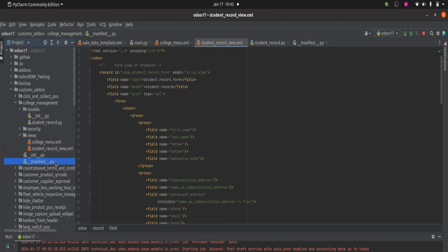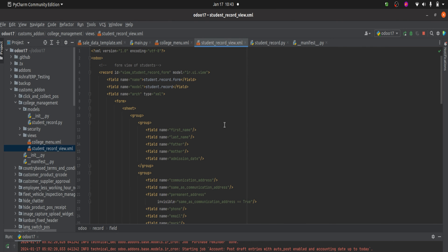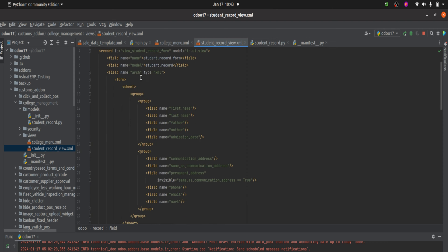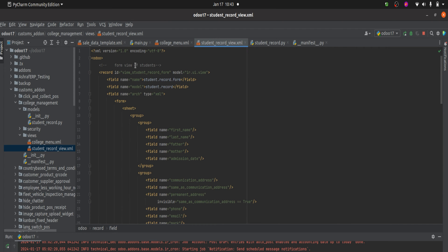I have also defined this XML file in the manifest. Here you can see I have added the XML file in the manifest. Now let's go to the XML file to create a view. You need to add the record tag, and inside the record tag we need to pass a unique ID. Here you can see that I have passed a unique ID to the view — this is currently the form view.